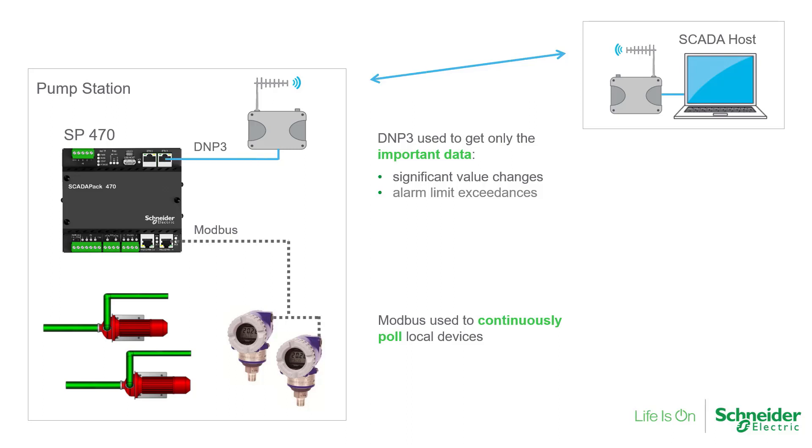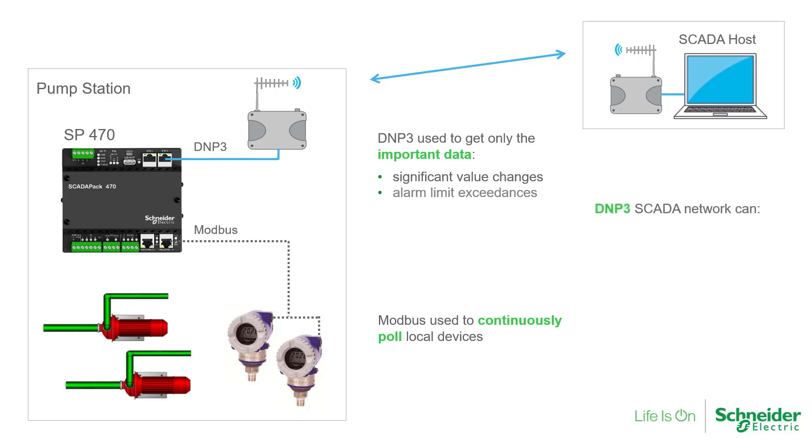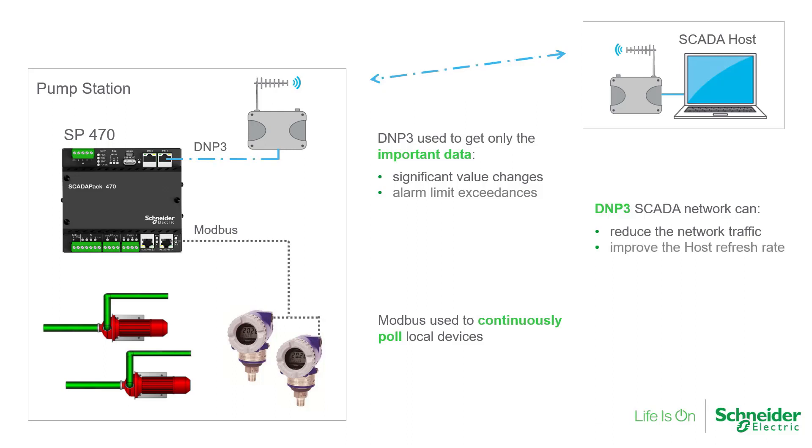Note that because only the important data is reported to the SCADA host, the amount of data communicated is much less than the data pulled continuously between the RTU and the local Modbus devices. This is an advantage on the SCADA network, as the host will typically communicate with multiple RTUs and must allocate time for each. Reducing the amount of traffic on the network can improve the refresh rate of the SCADA host and can reduce costs when using a cellular network.